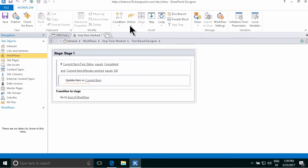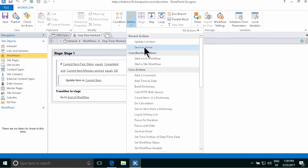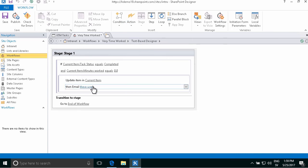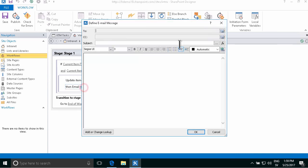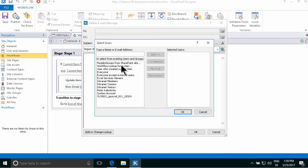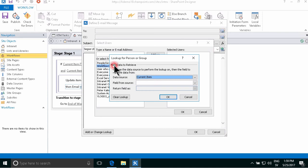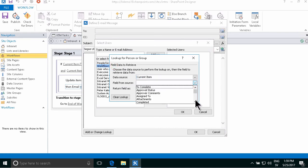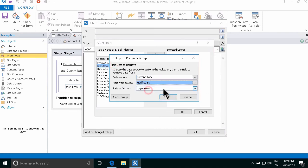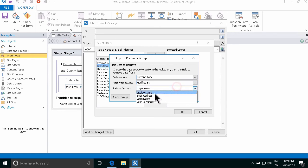So then I'm going to send an email, I'm going to send that to the person that last modified the task. So that's going to be a workflow lookup, modified by, and I get the email address for that person to address the email.